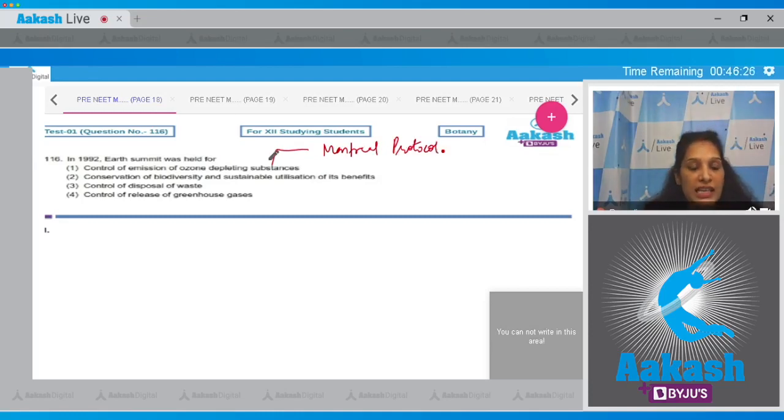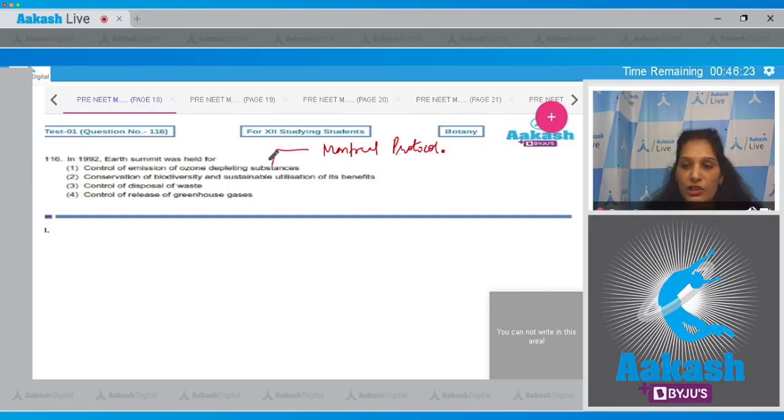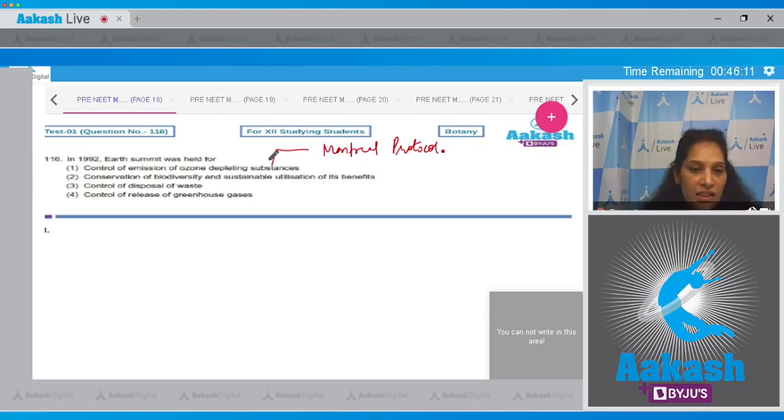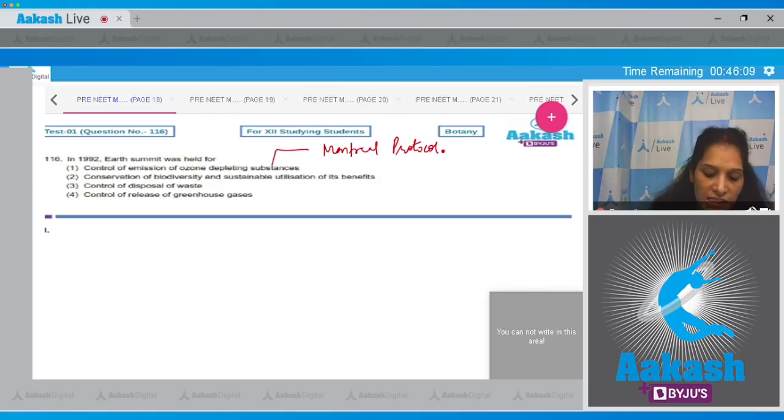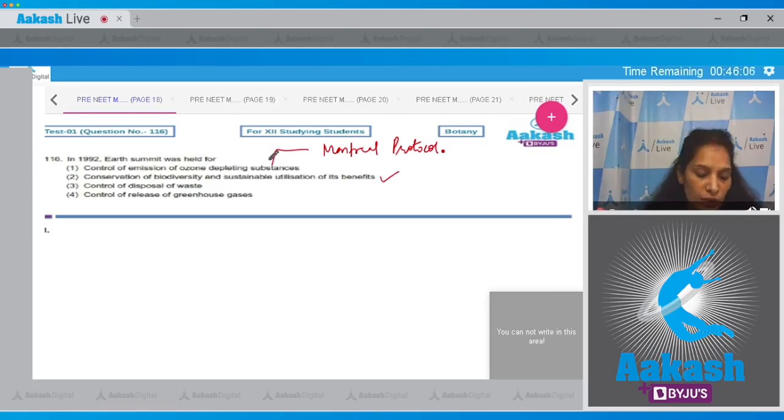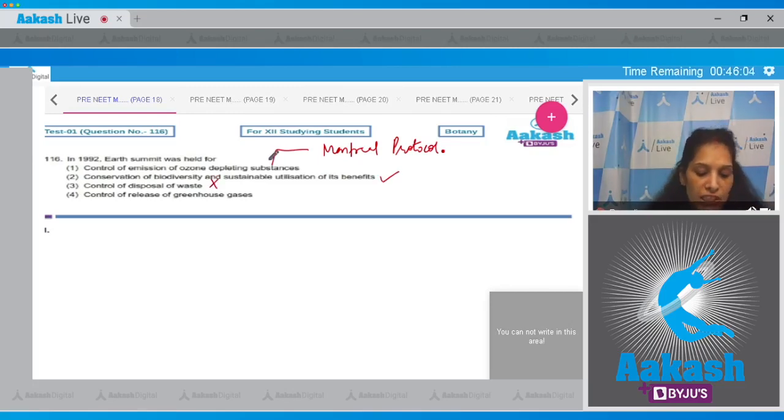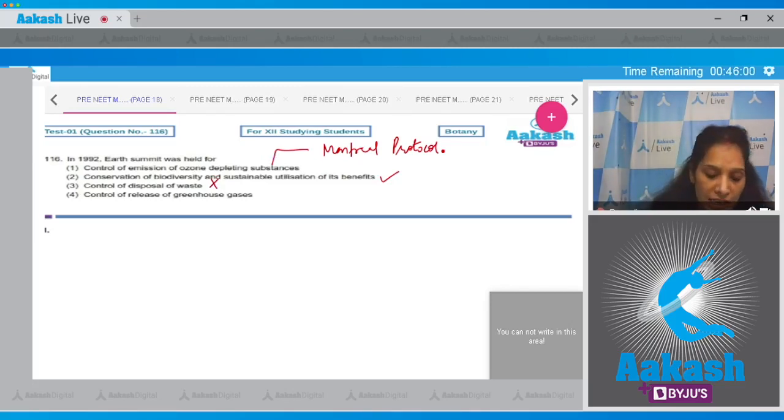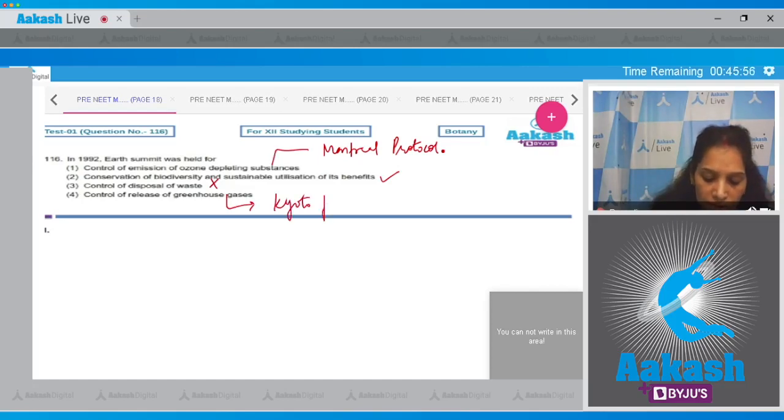Second, conservation of biodiversity and sustainable utilization of its benefits. Yes, the Earth Summit was held for conservation of biodiversity and sustainable use of its benefits. This is correct. Third, control of disposal of waste, no. Control of release of greenhouse gases, no, because for control of release of greenhouse gases there was Kyoto Protocol.